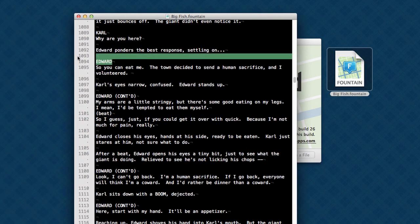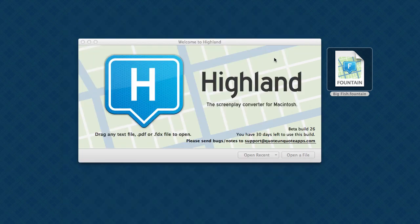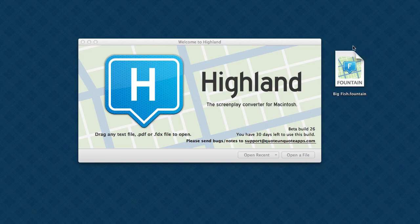Character names are uppercase. The line below a character's name is dialog. Fountain files are really simple, and Highland makes it simple to convert between these and a real screenplay.